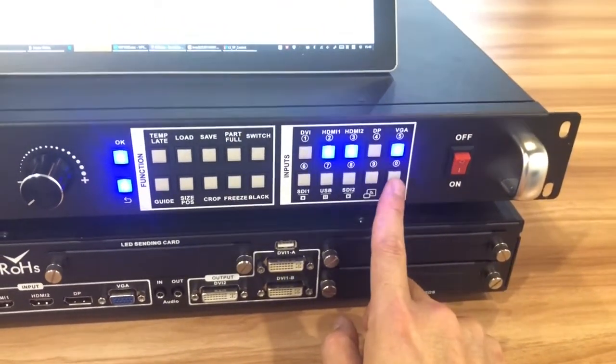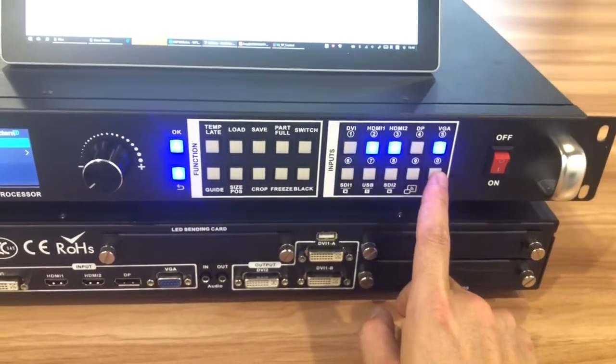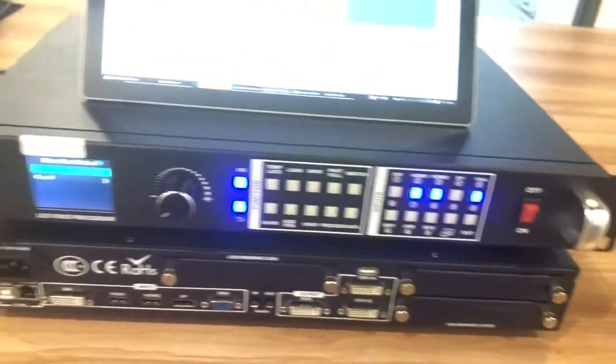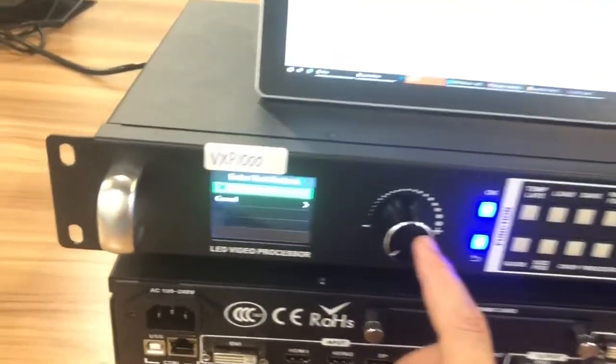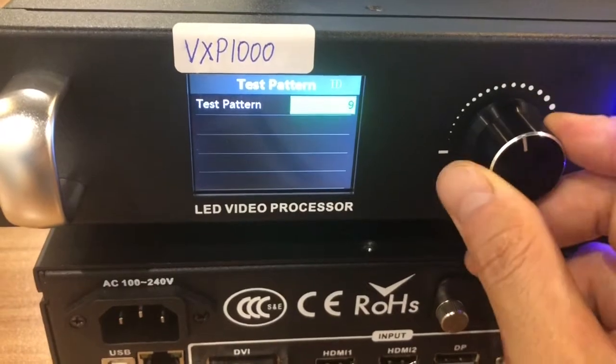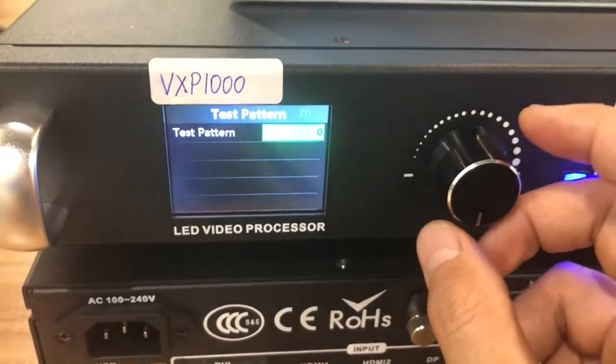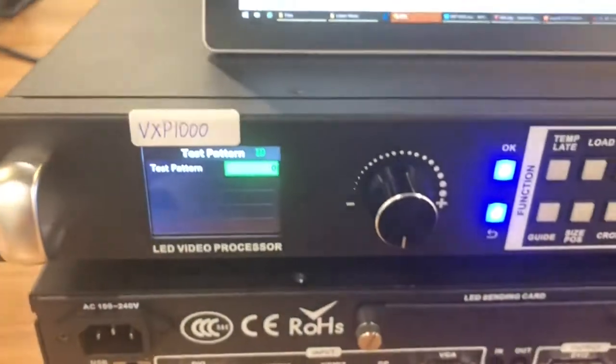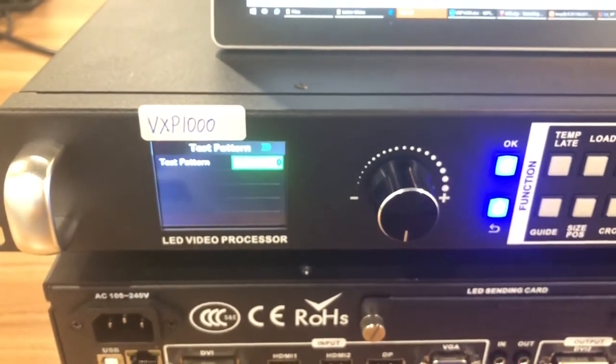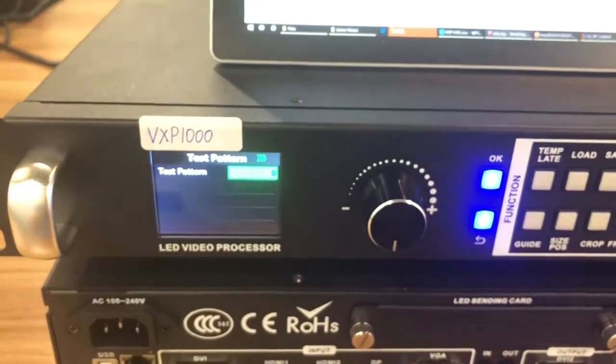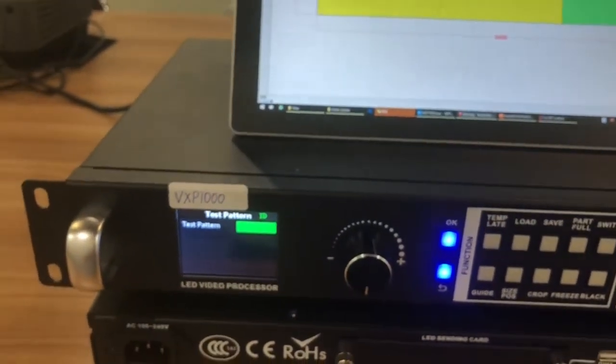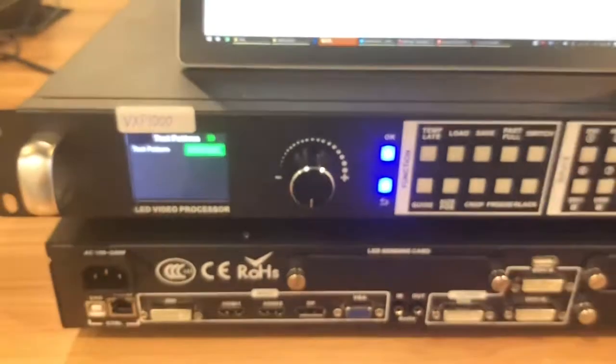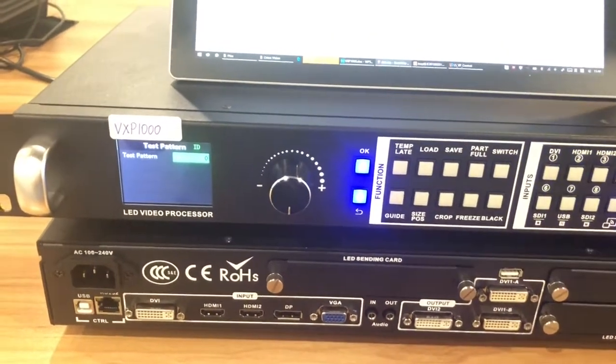And we also have a test button. You can click test. Then you can test if the LED screen have dead pixels or not. In total we have from 0 to 60. So in total 61 test patterns. We have 61 pictures. With gray level. Some of gray level. Some of just one color. You can test screen quality. If there are dead pixels on the screen.